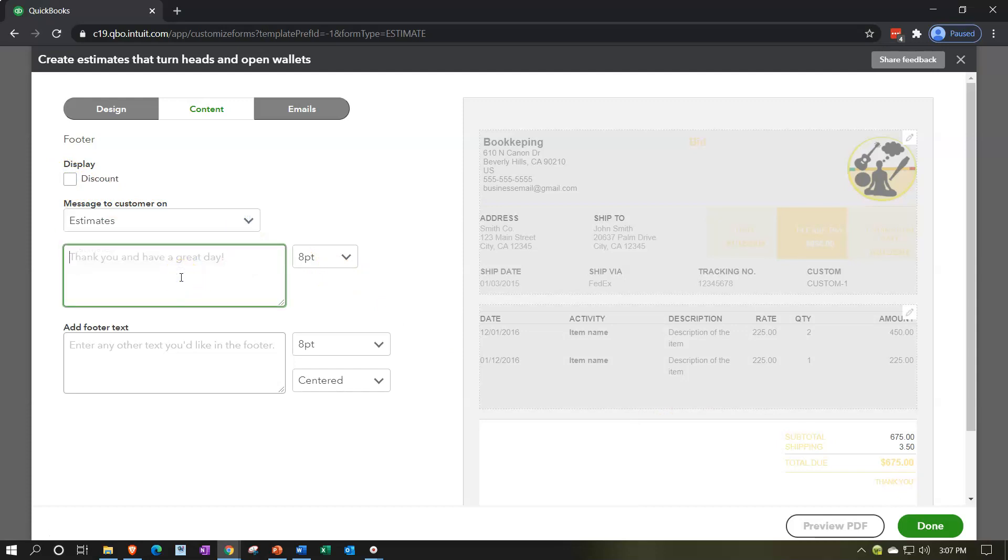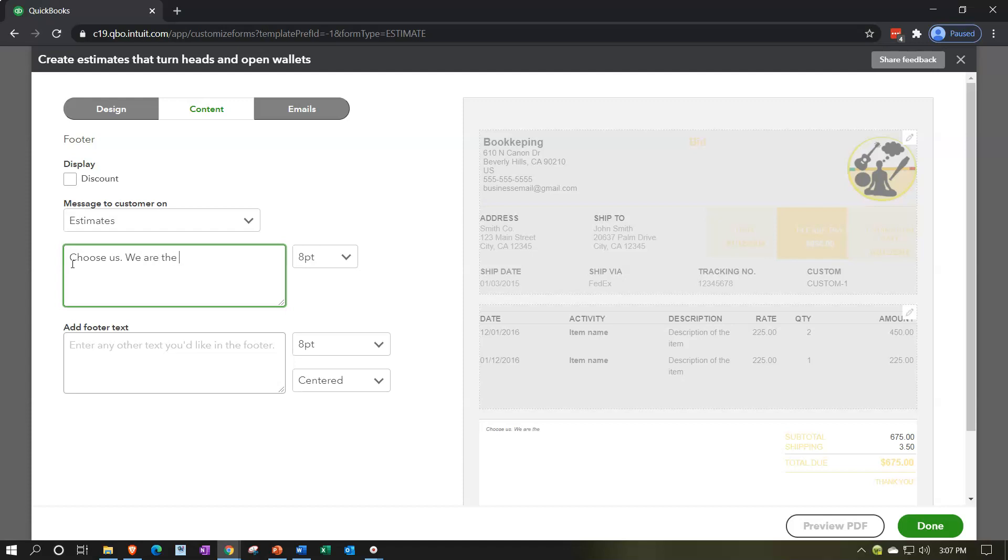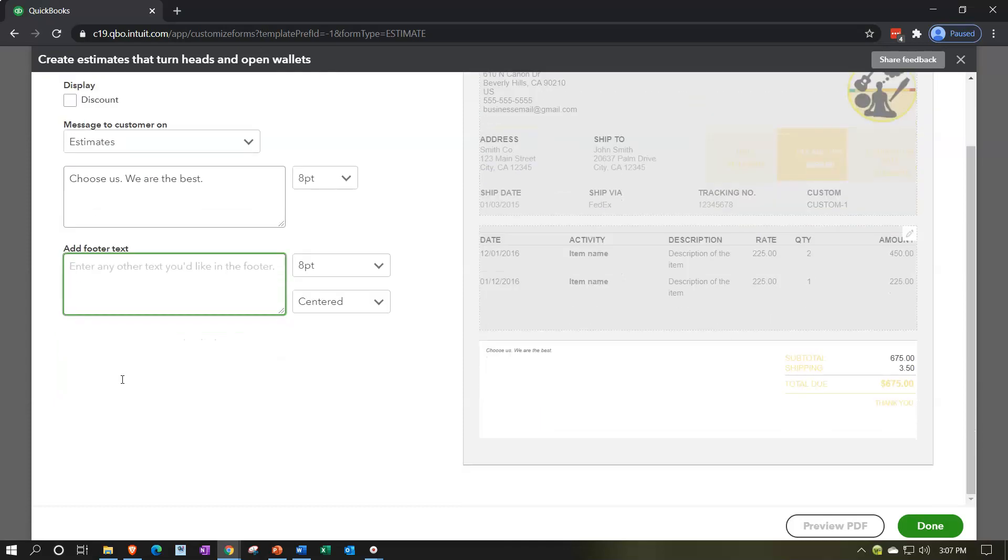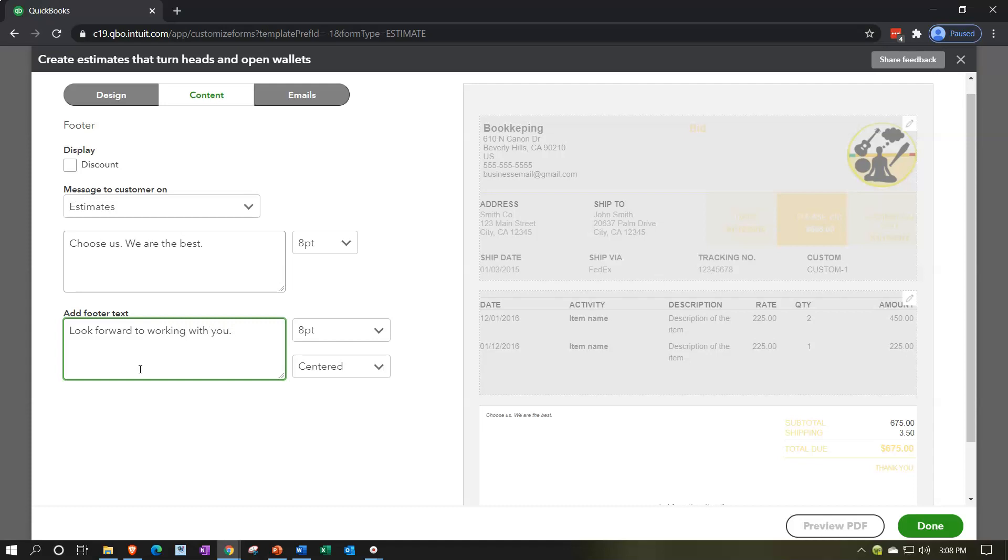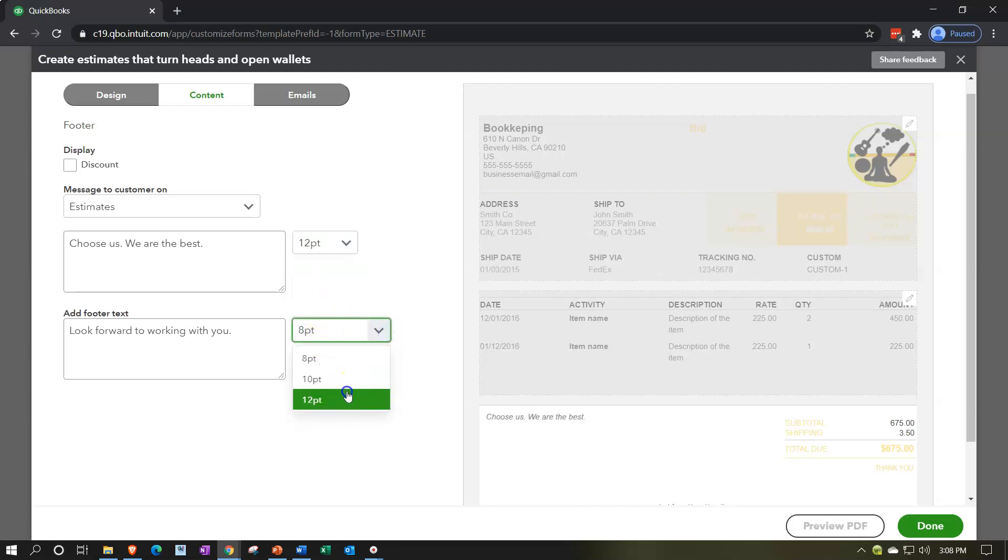And then we have the thank you items. It doesn't have to be thank you, but it can be anything you want down here that's going to be a custom message. Choose us. We are the best. Something like that. Look forward to working with you. Something like that.